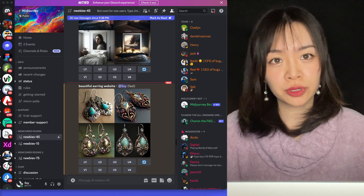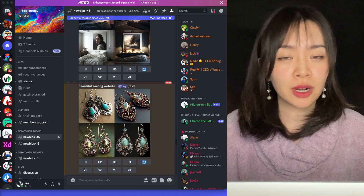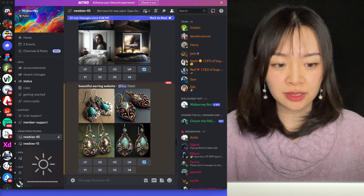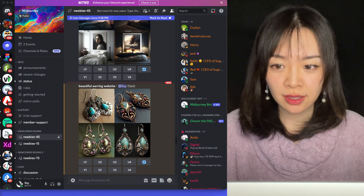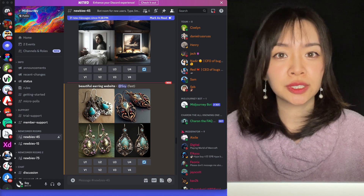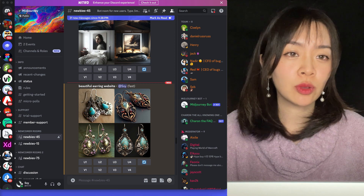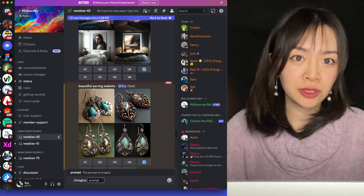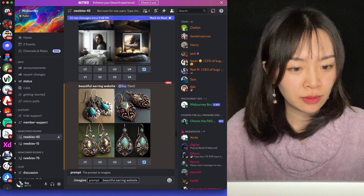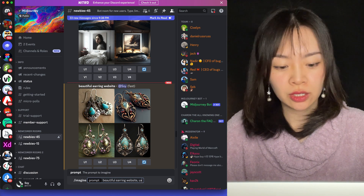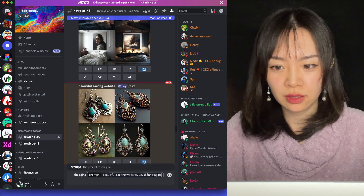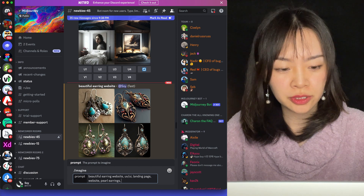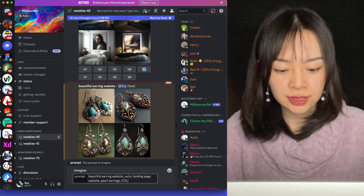It's going to give me four different variations based on the prompt, and I can make tweaks from there. They don't look great honestly, because none of them look like a website. So what I'm going to do is give the prompt more context by elaborating on what exactly I'm looking for. In my next prompt, I'm going to copy what I previously had and add keywords like UX, UI, landing page, website, pearl earrings, and CTA — because CTA is very important for an e-commerce site.